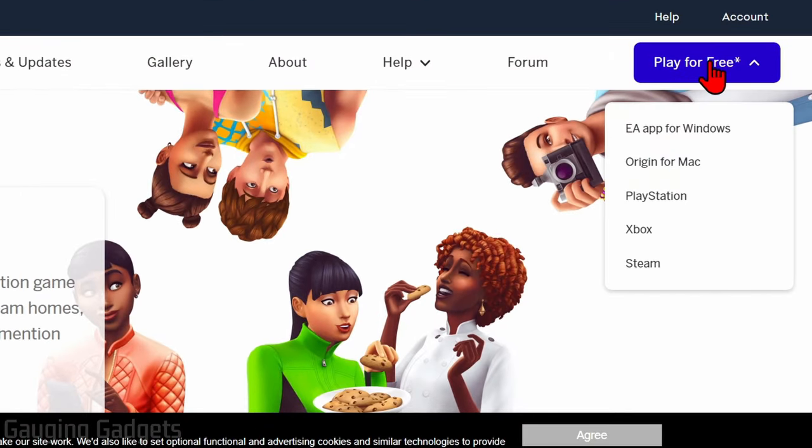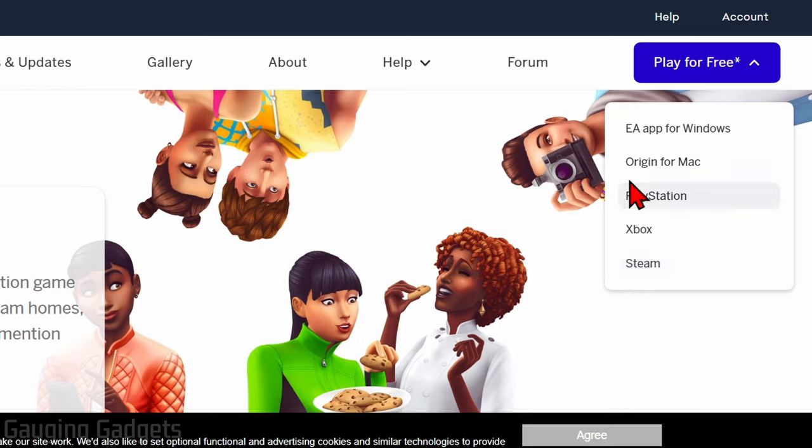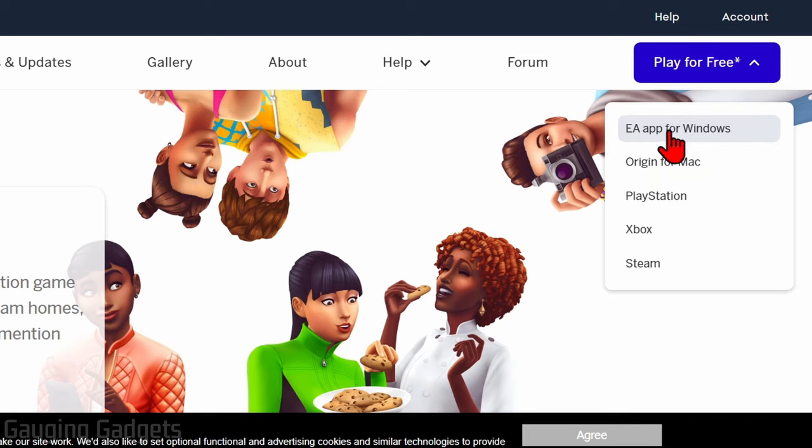There are several different ways you can play this, including on your PlayStation, Xbox, or Mac. Now you can do it through Steam, but you'll still have to download and install the EA app on your computer. So what I recommend doing is just going straight to that, so go ahead and select EA App for Windows.